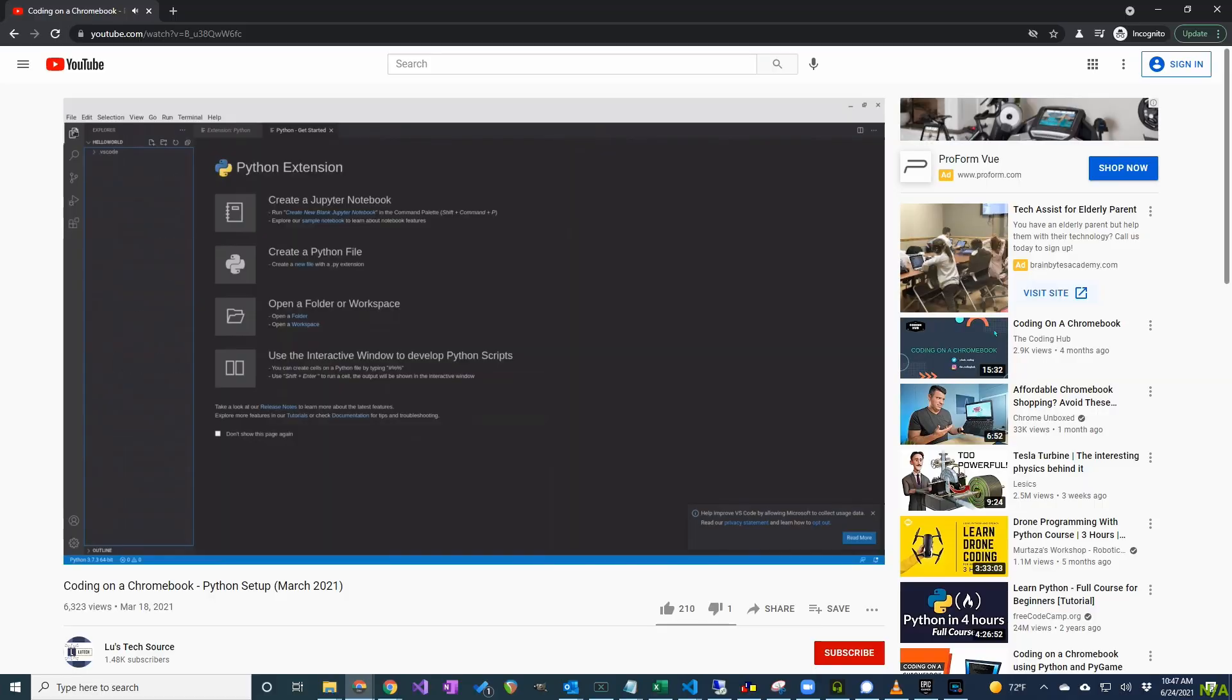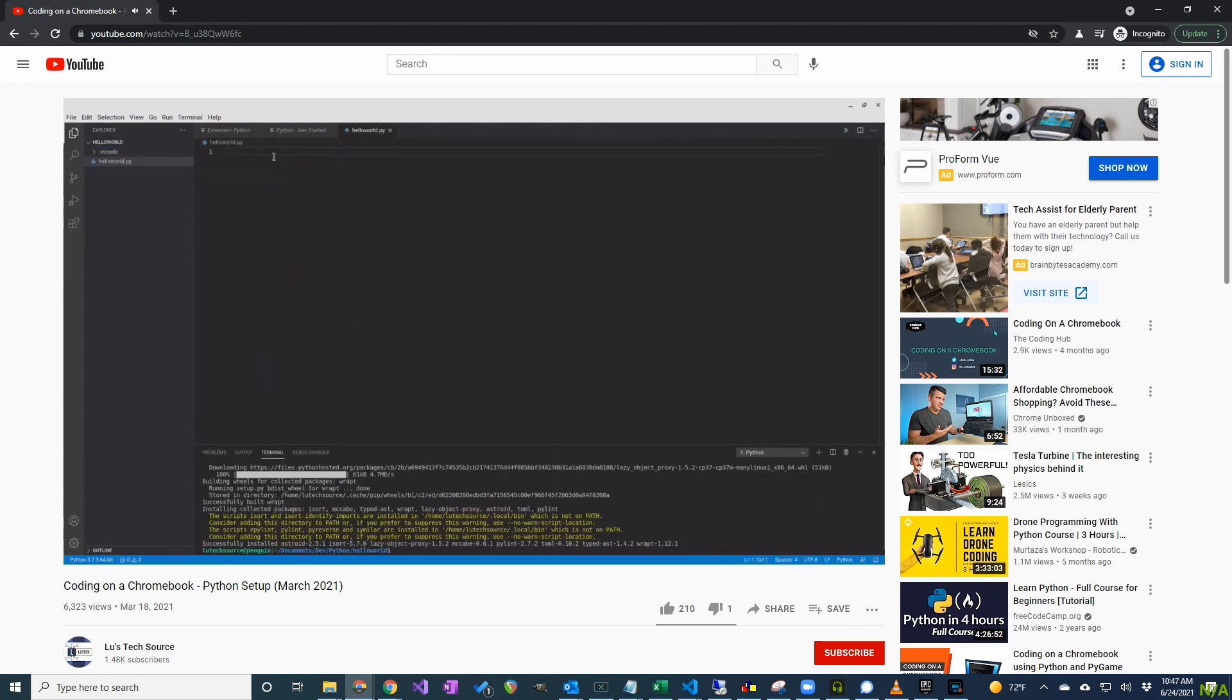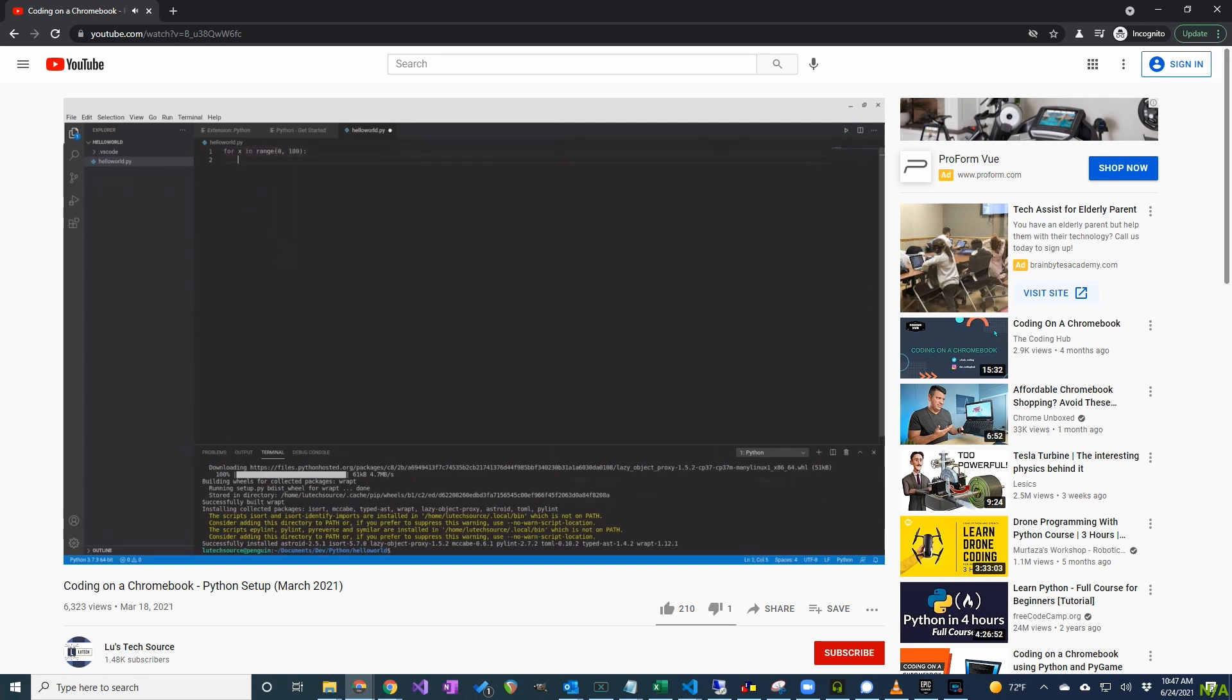If you do not have Python coding set up on your Chromebook, check out my video showing you how. It teaches you how to set up your Chromebook for coding in Python under Visual Studio code. I'll provide a link in the description. The description will also contain a link to the code in this video so you can easily copy and paste.